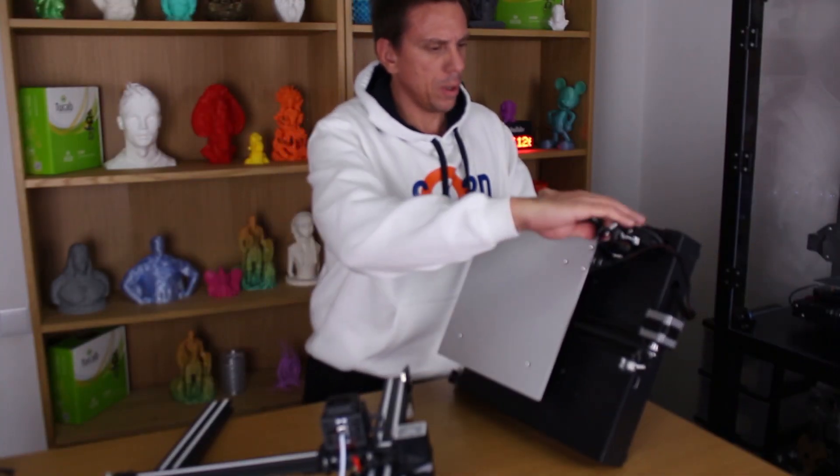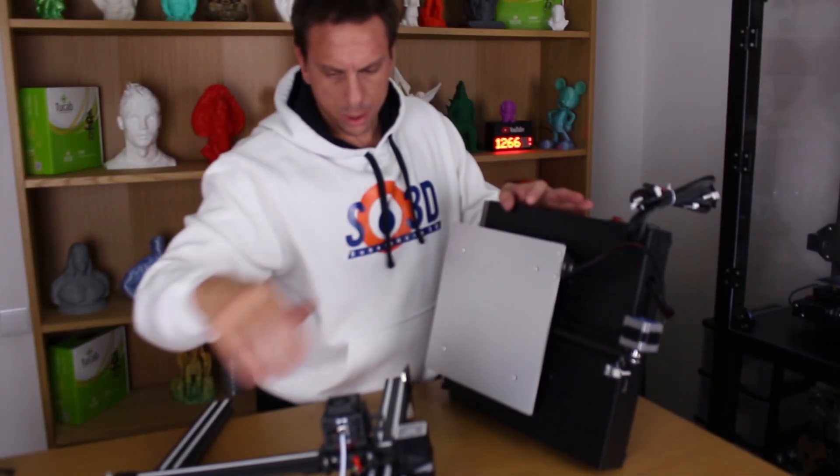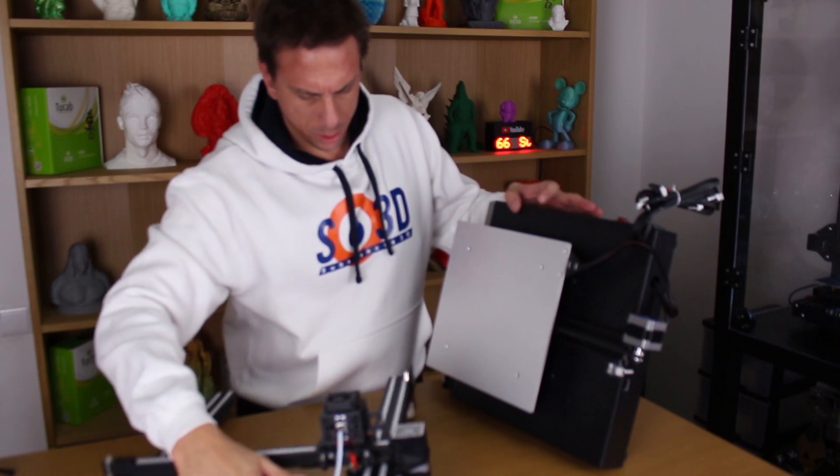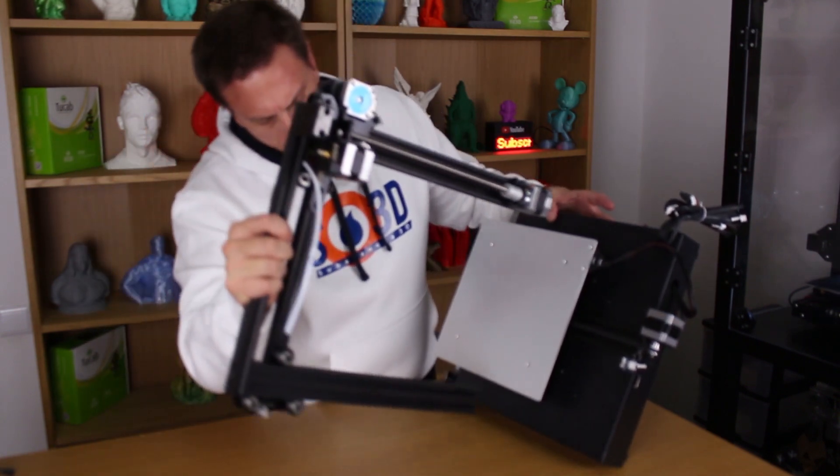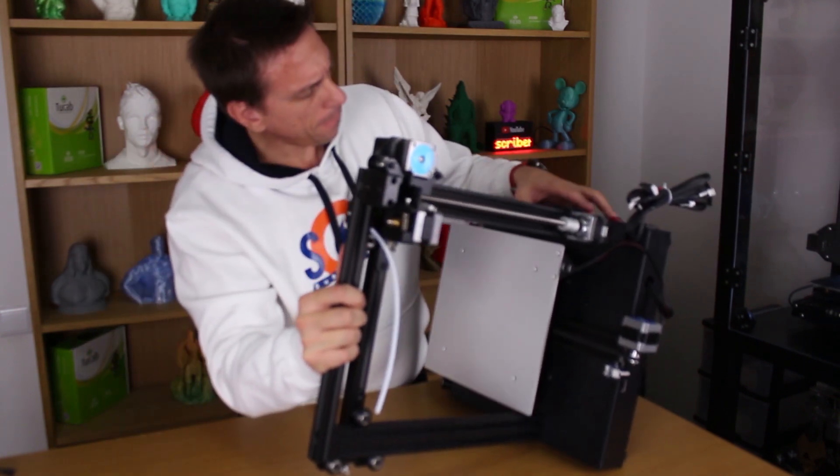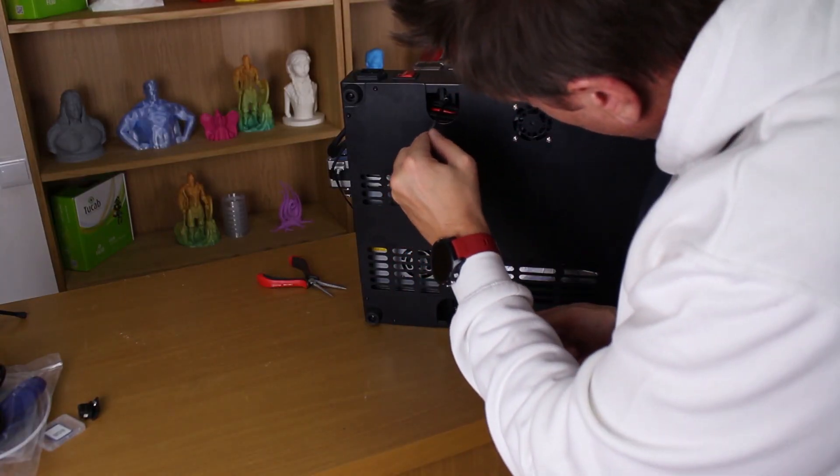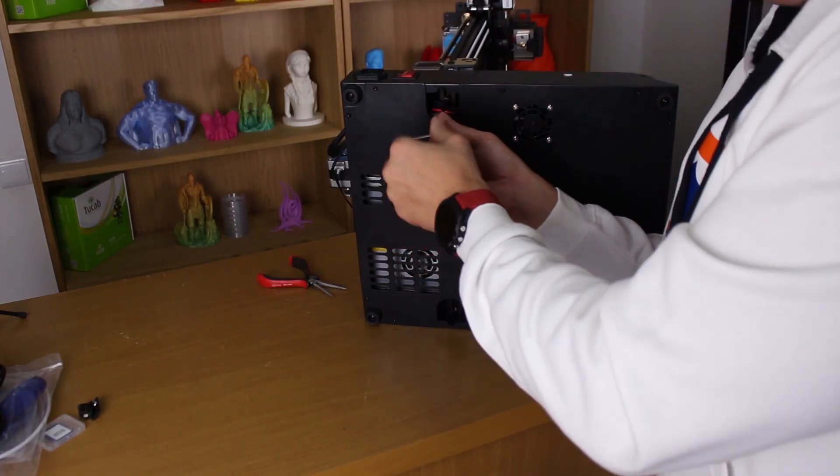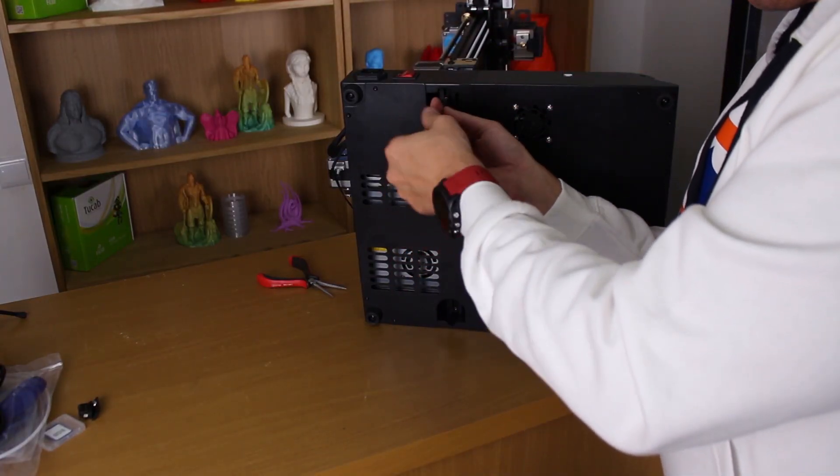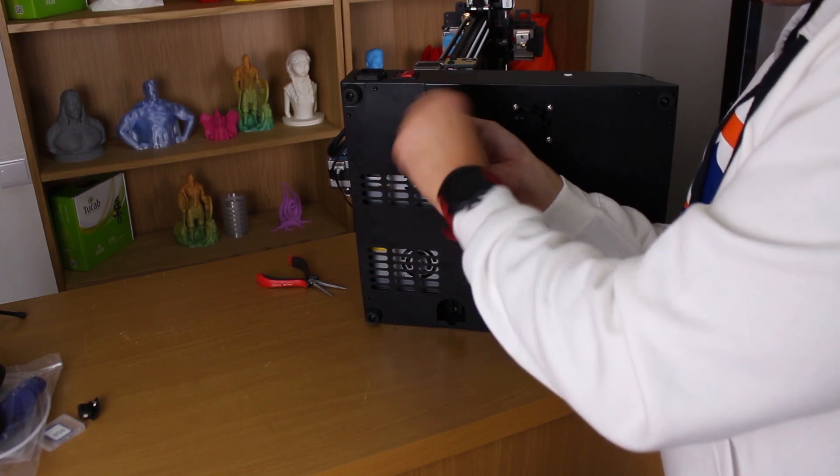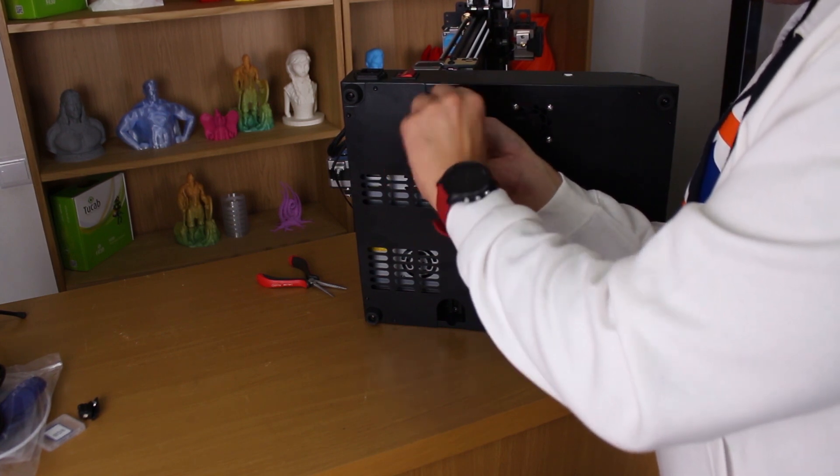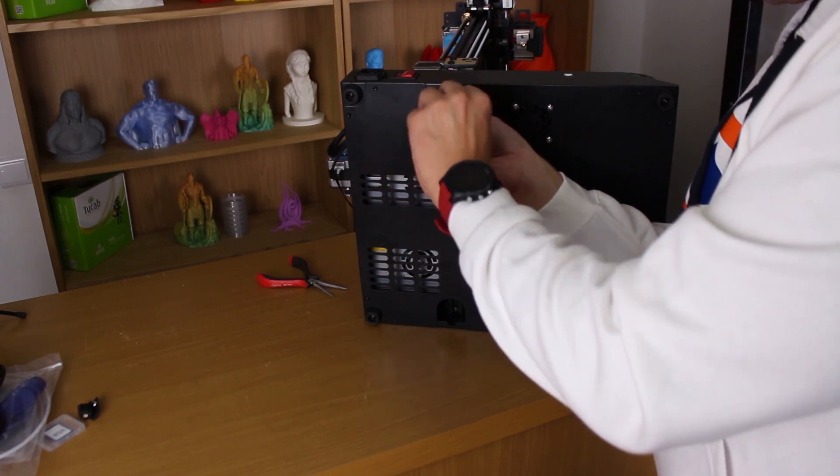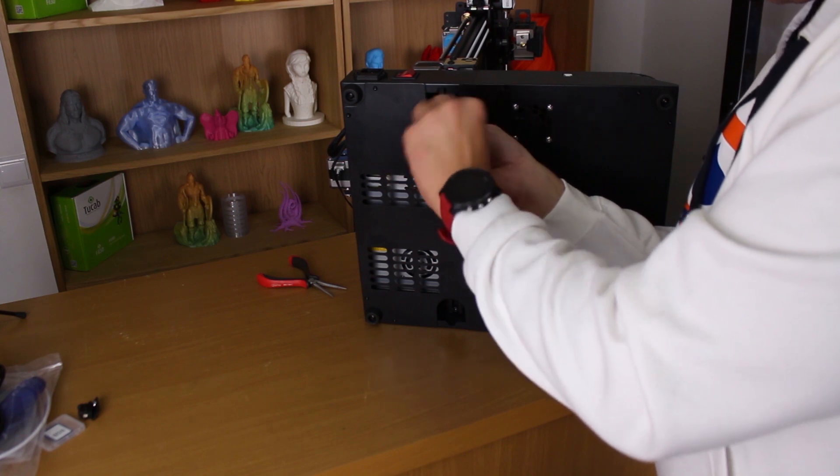Now let's put all frame parts together. To assemble the Z and X axis we just need to tie these four bolts on the bottom. The frame is very easy to assembly. It took just five minutes to put all parts together.